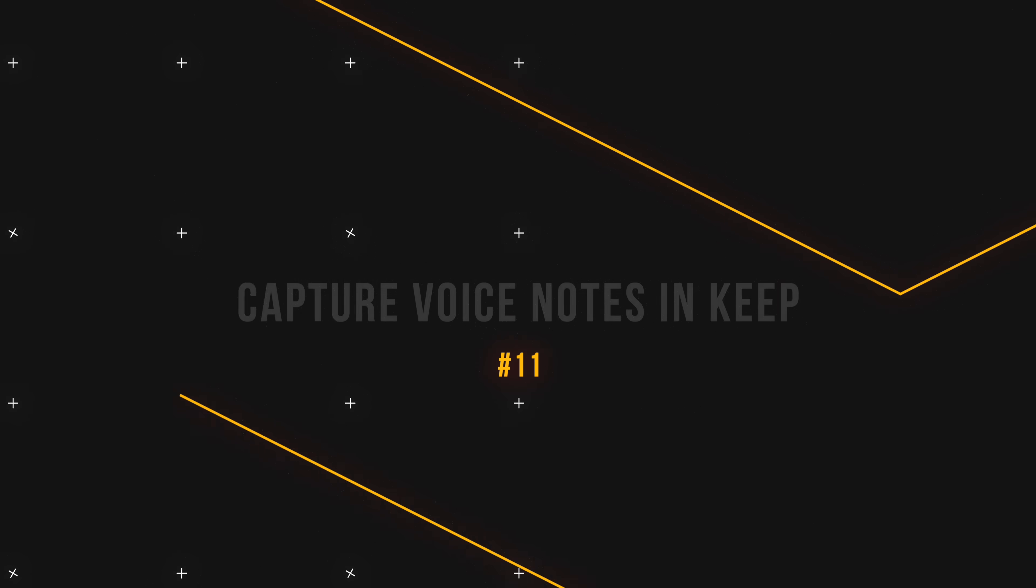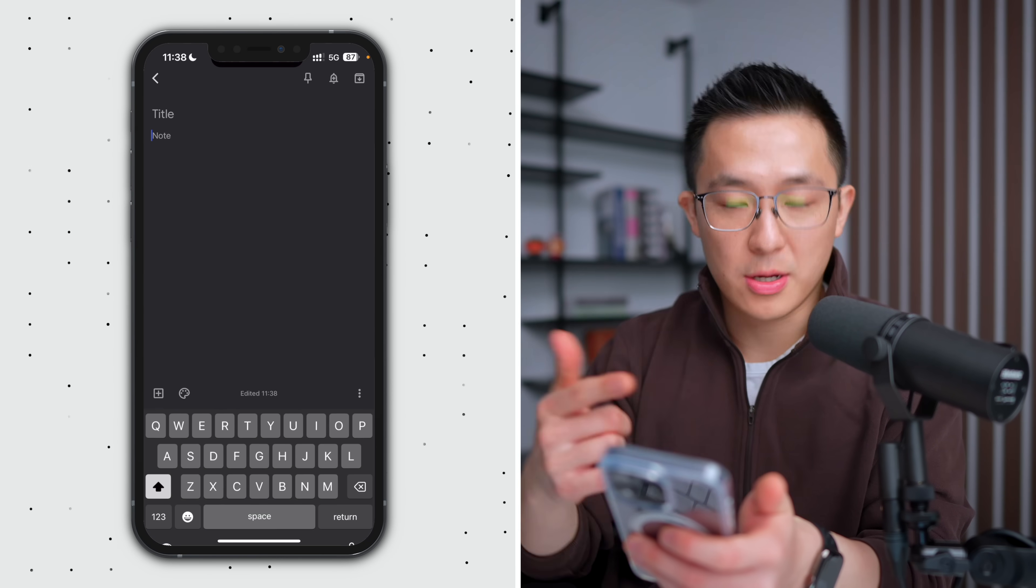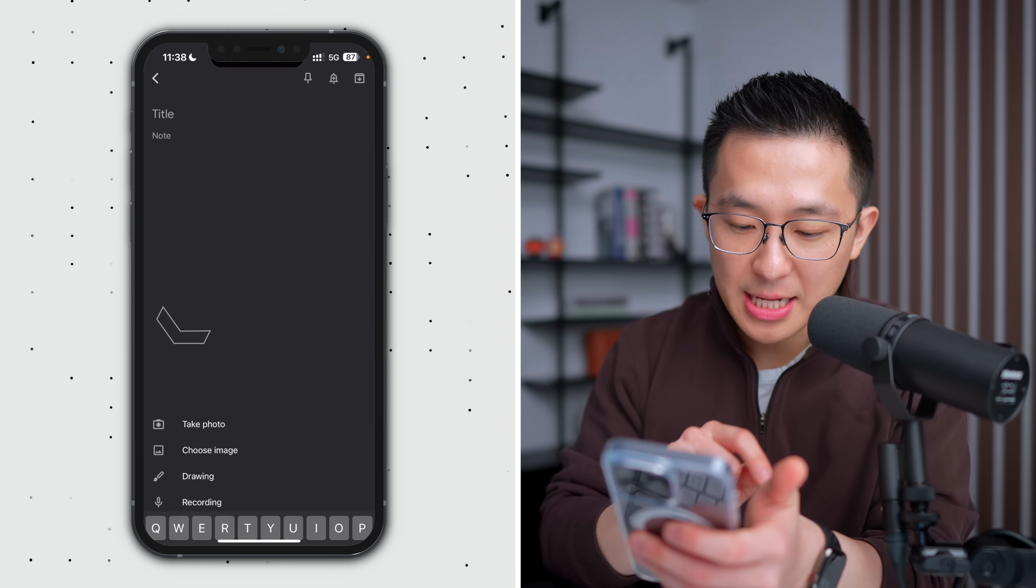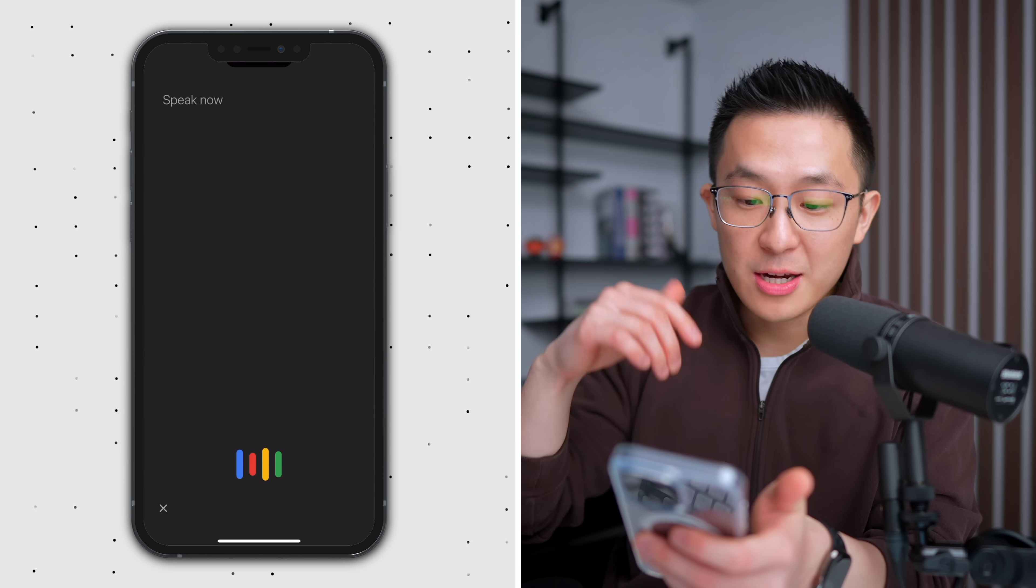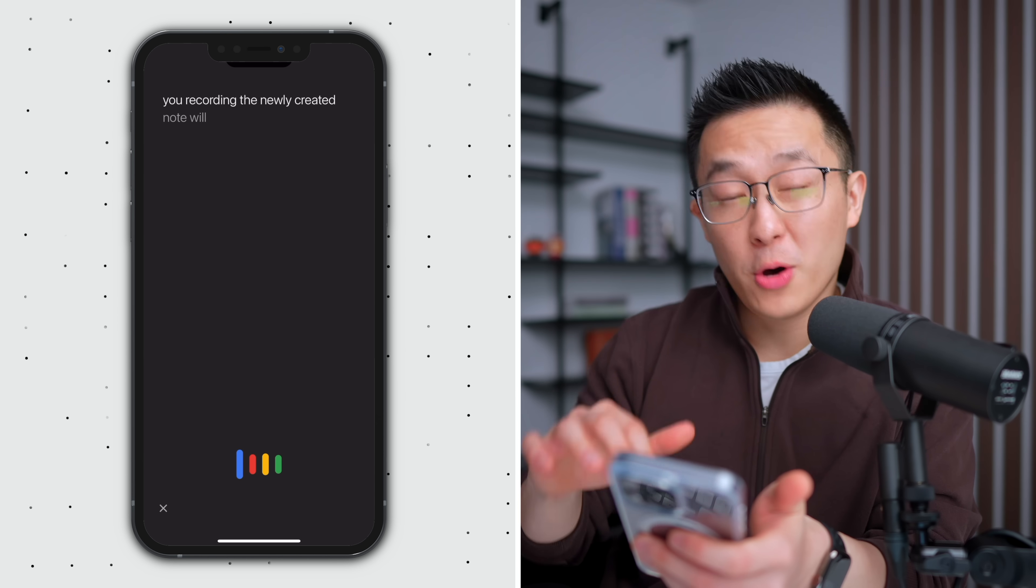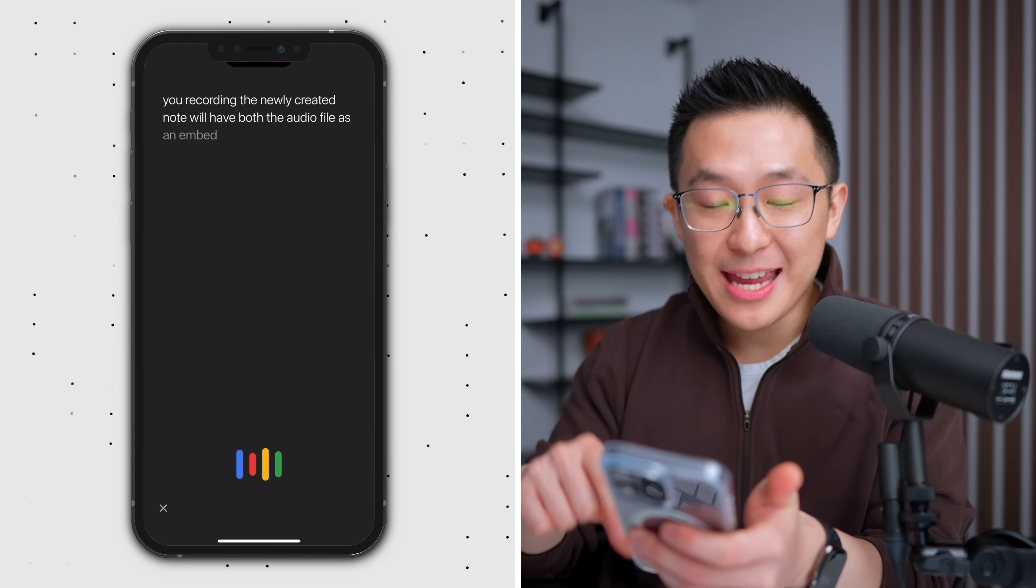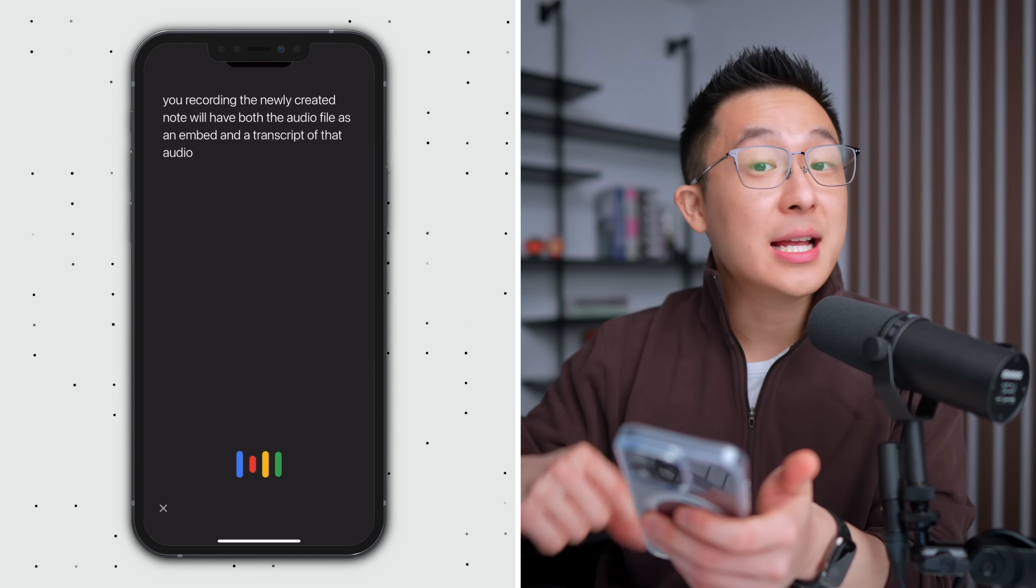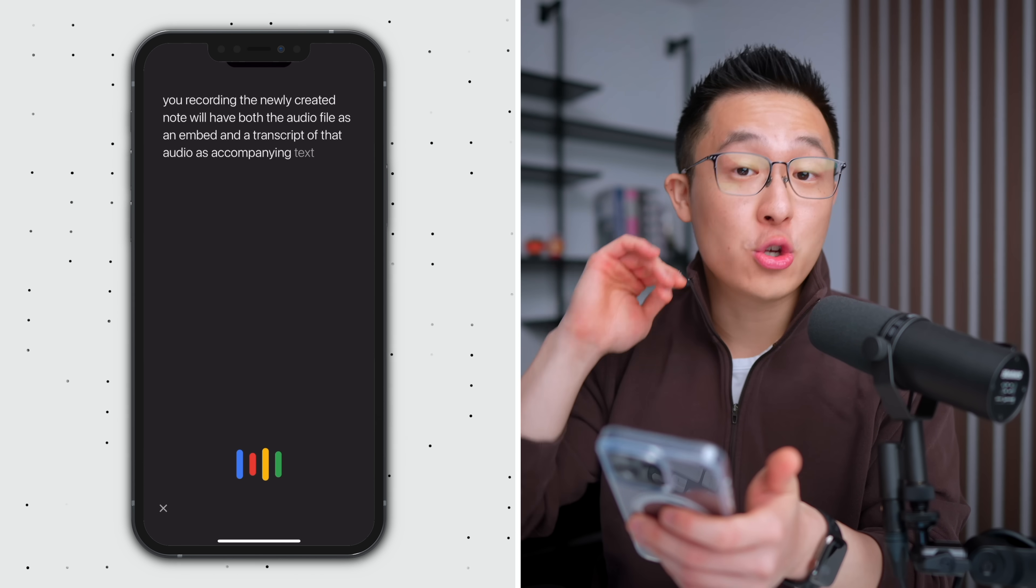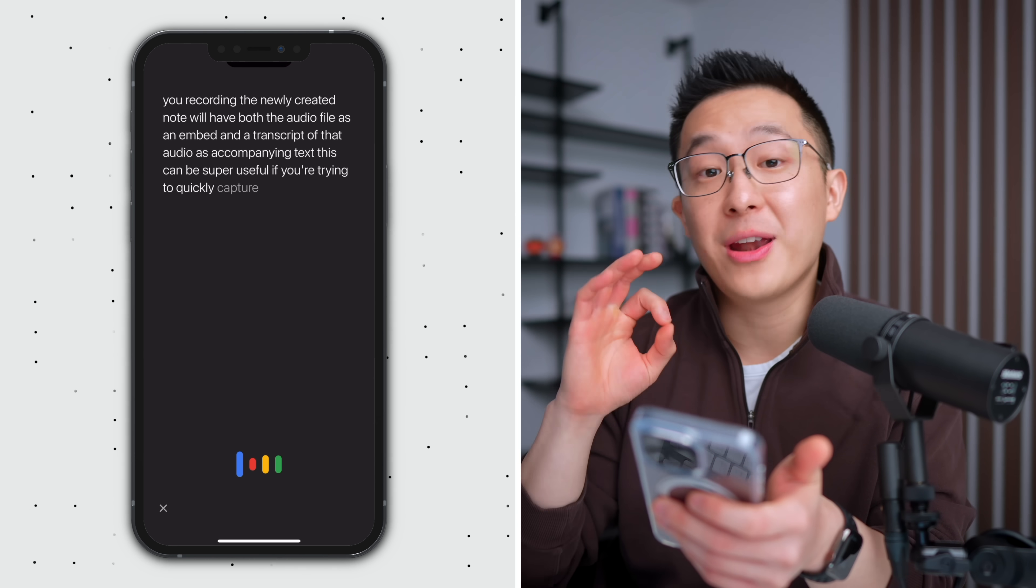Staying within the mobile app, tip number 11 is after we create a new note, we can actually just press the plus icon here to start a new audio recording. The newly created note will have both the audio file as an embed and a transcript of that audio as accompanying text. This can be super useful if you're trying to quickly capture a thought for later use.